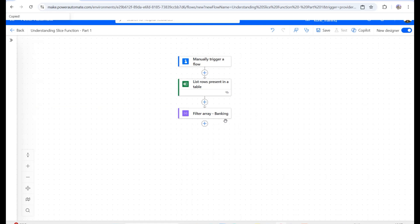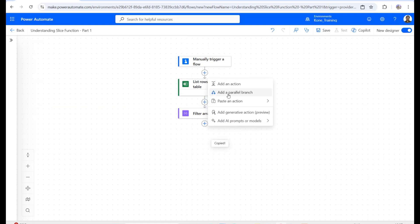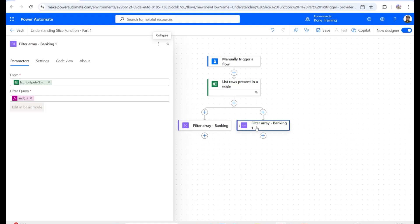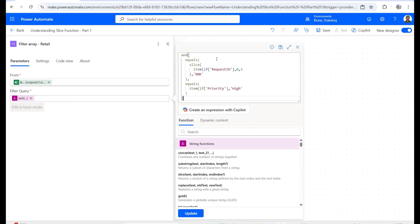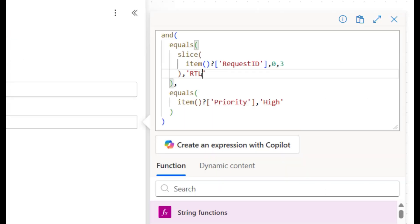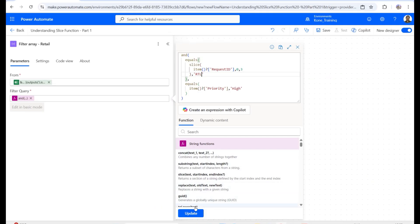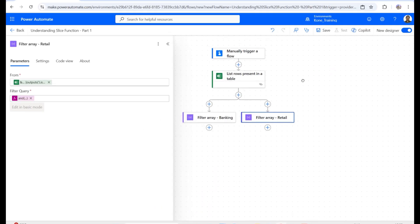I'll right-click and paste as a parallel action, rename it 'Retail,' and update the formula to use 'RTL' instead of 'BNK' — finding RTL where priority is high. After clicking Update, my filtered data for both banking and retail is ready.